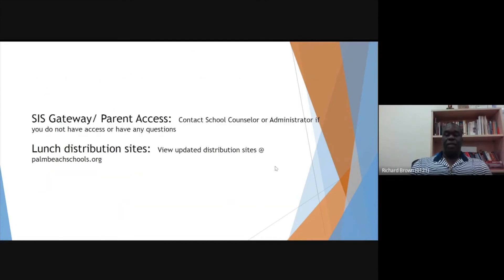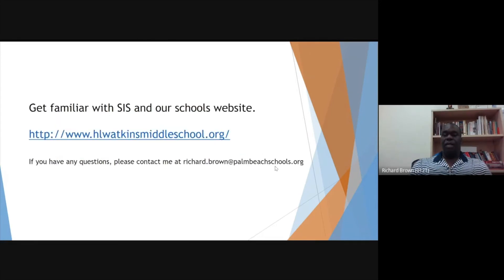SAS gateway and parent access is very important. Parents, if you do not have access to the gateway, feel free to email me or Ms. Bruce and we'll get that information out to you as soon as possible. If you need the lunch distribution information, please visit palmbeachschools.org for the distribution sites. Please get familiar with SIS and our school website, www.hlwatkinsmiddleschool.org. If you have any questions, you can contact me at richard.brown at palmbeachschools.org.